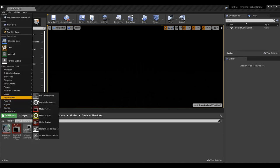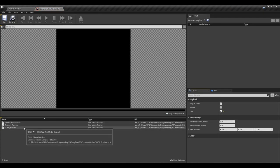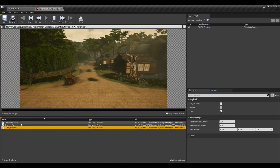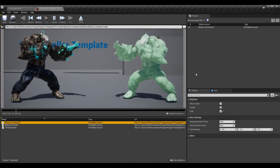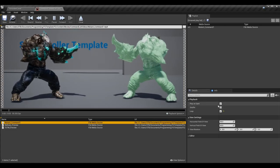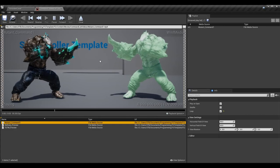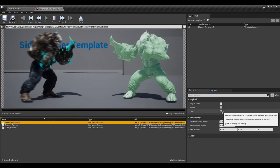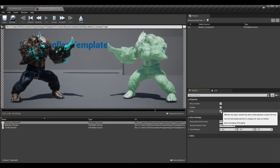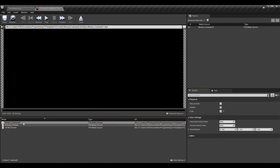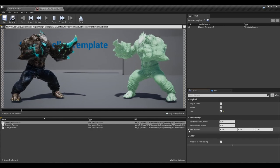So I go in and make a new media player: add new, go to media, select media player. When you select this, name it - I call it command list media player. Over on the right side in the details, I'd recommend leaving play on open as true, because that way the first command in the list can be played by default - in this case the light attack. I'm also going to loop it because I want the video to loop while we're on that command. I'd recommend selecting loop.